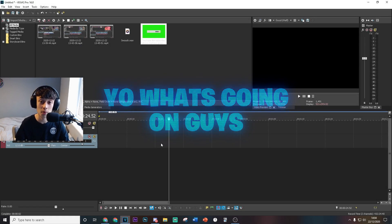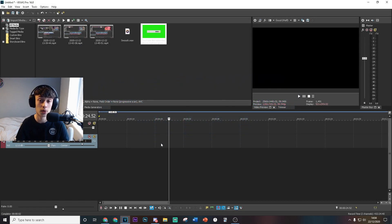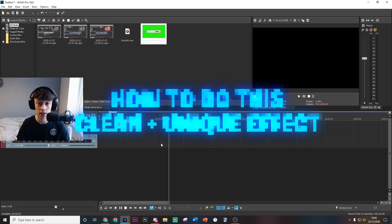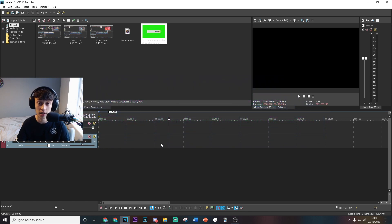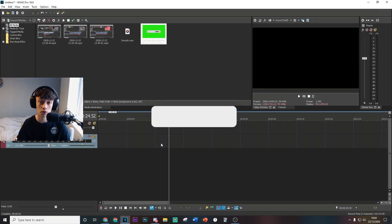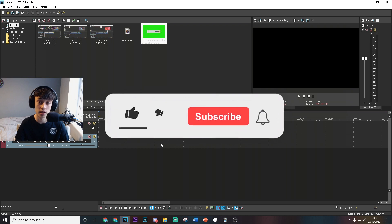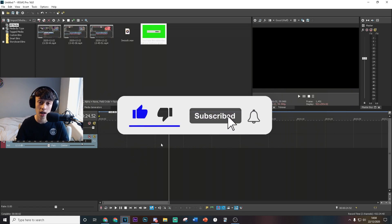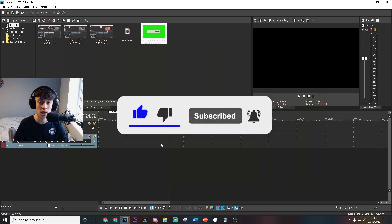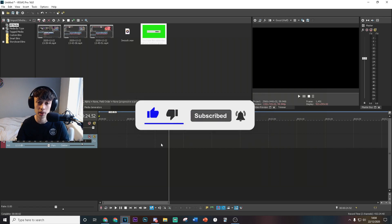What's going on guys, welcome back to a brand new video on the channel. In today's video I'm going to be showing you how to do this really clean and unique effect in Sony Vegas. I'm going to keep this intro really short so we can get straight into the video, but if you could do me a quick favor by dropping a like and subscribing with post notifications on it would really mean a lot.